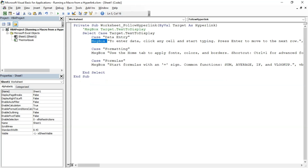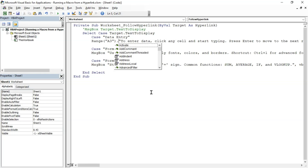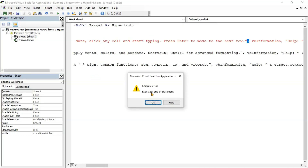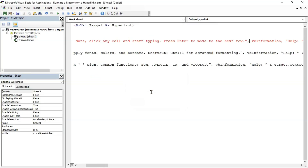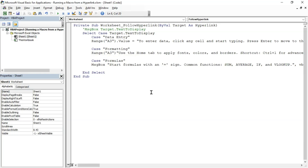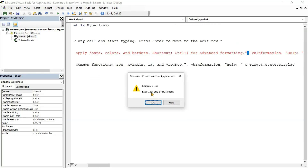Instead of using message boxes, let's display the help text directly in a cell. For this tutorial, we'll use cell A3. Let's update the code as shown on the screen. Go back to Excel, click the hyperlinks, and watch the help text appear in cell A3.